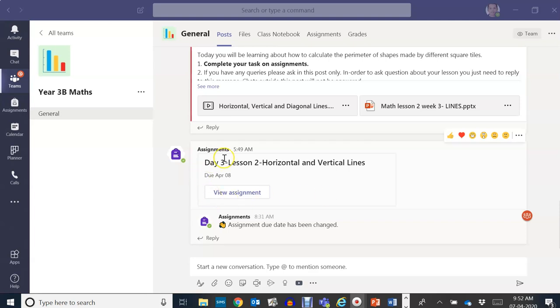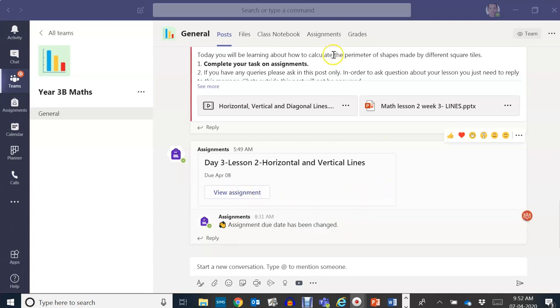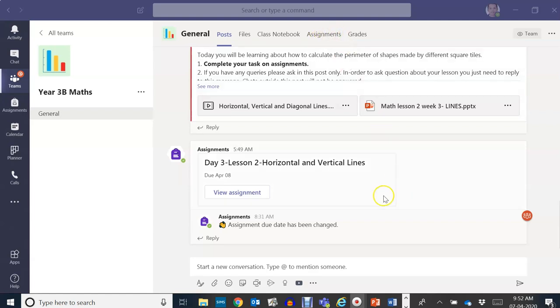If you have already seen this assignment that was uploaded on your screen, you can just click on view assignment or here on the assignment tab at the top of your screen. Now let's view your assignment.